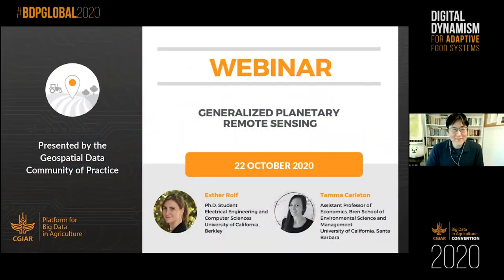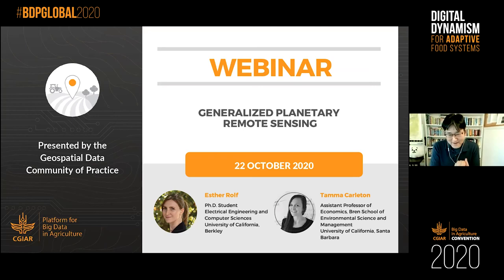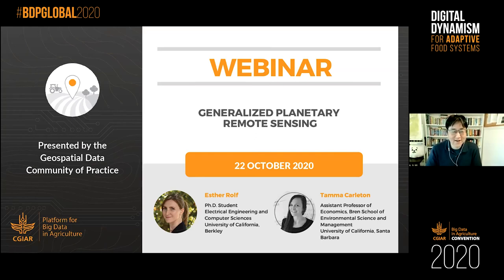Welcome to the geospatial data community of practice session. Today we are going to have a very special webinar from two invited speakers: Esther Rolf from the University of California, Berkeley, and Tama Carlton from the University of California, Santa Barbara. We were looking for some really fresh and radically new ideas on how we use remote sensing in agriculture and natural resource management that a lot of CGI colleagues are doing.